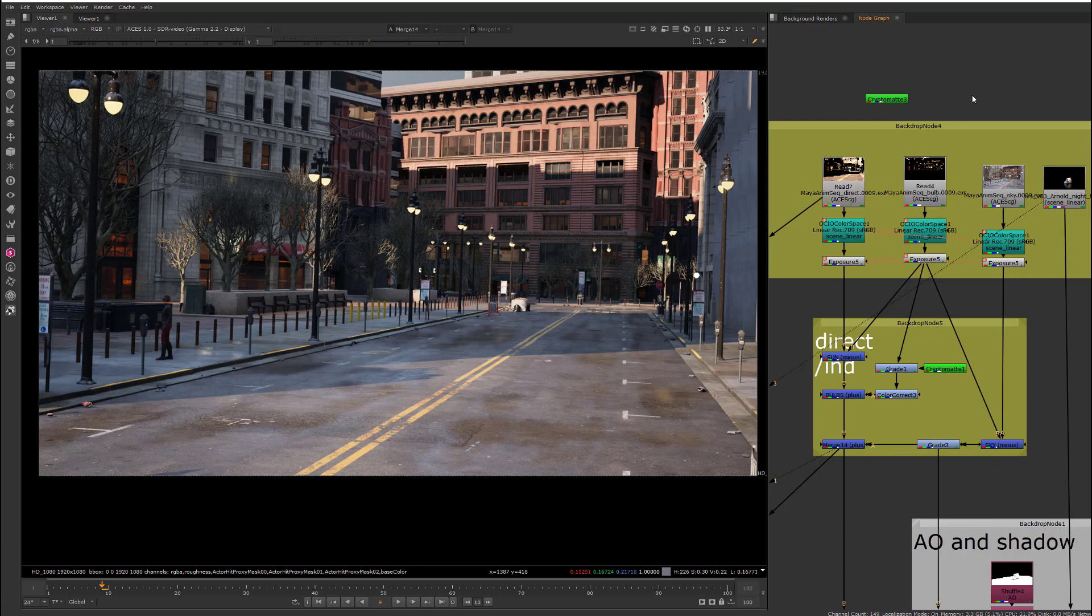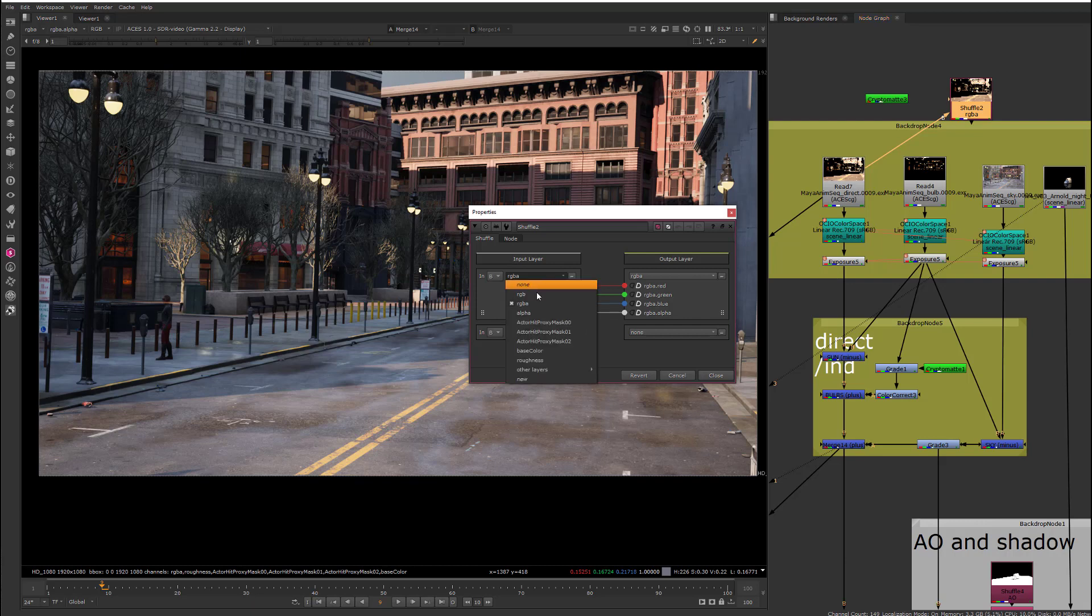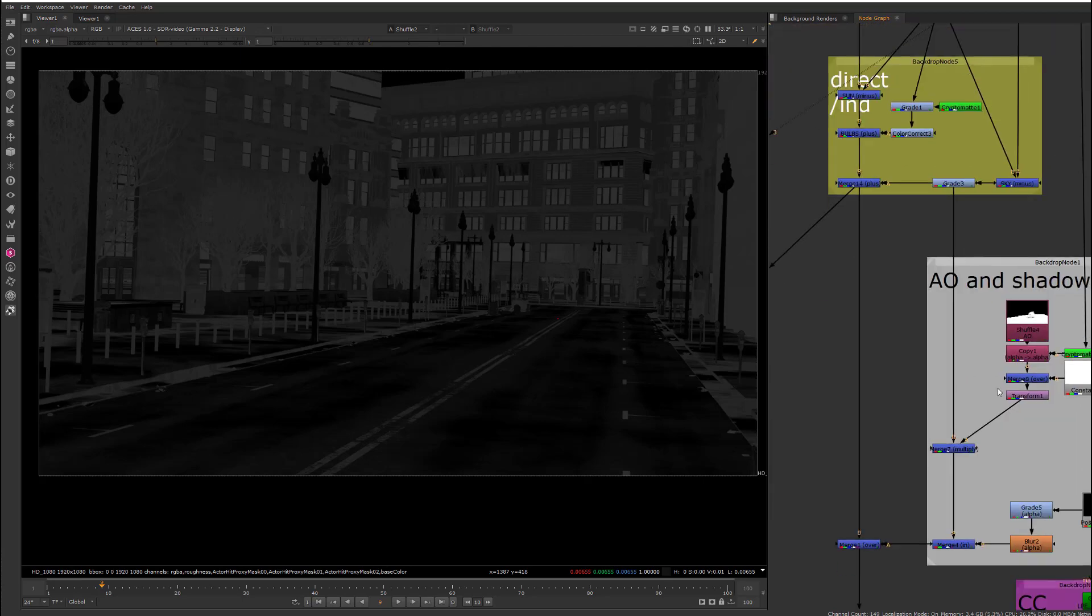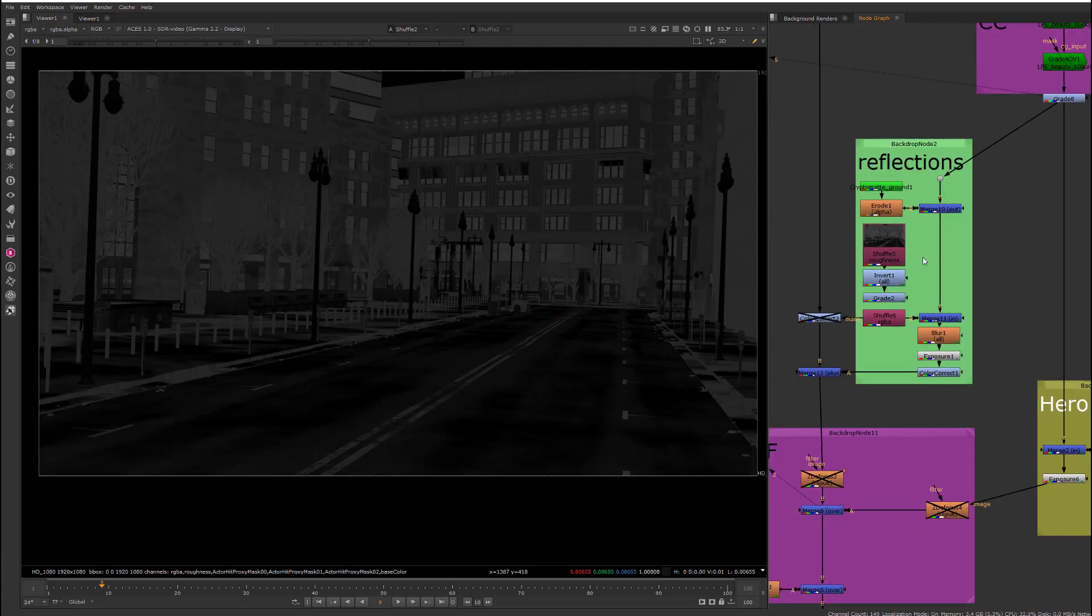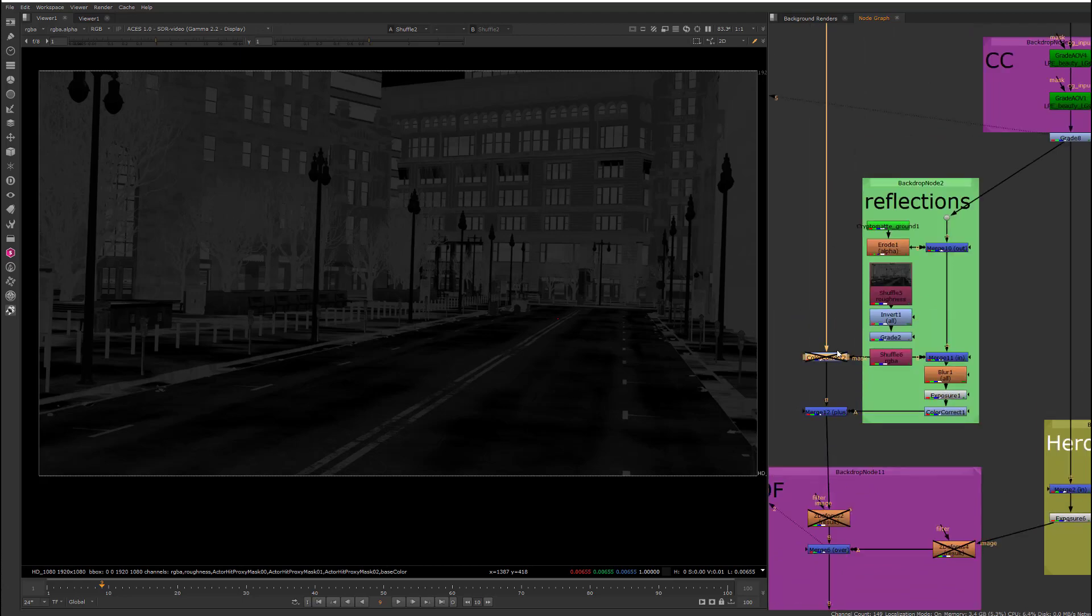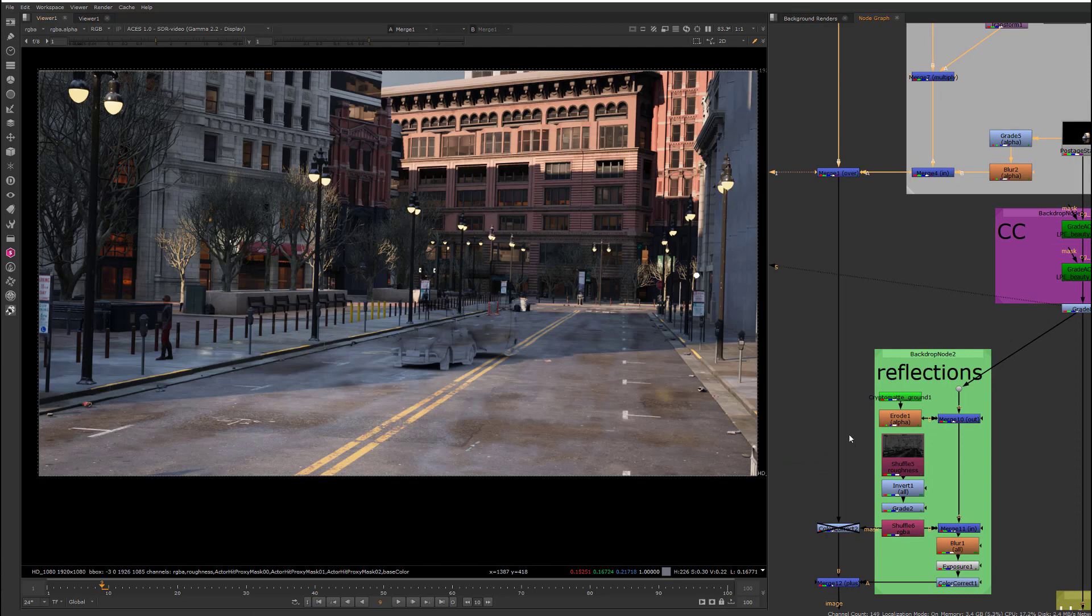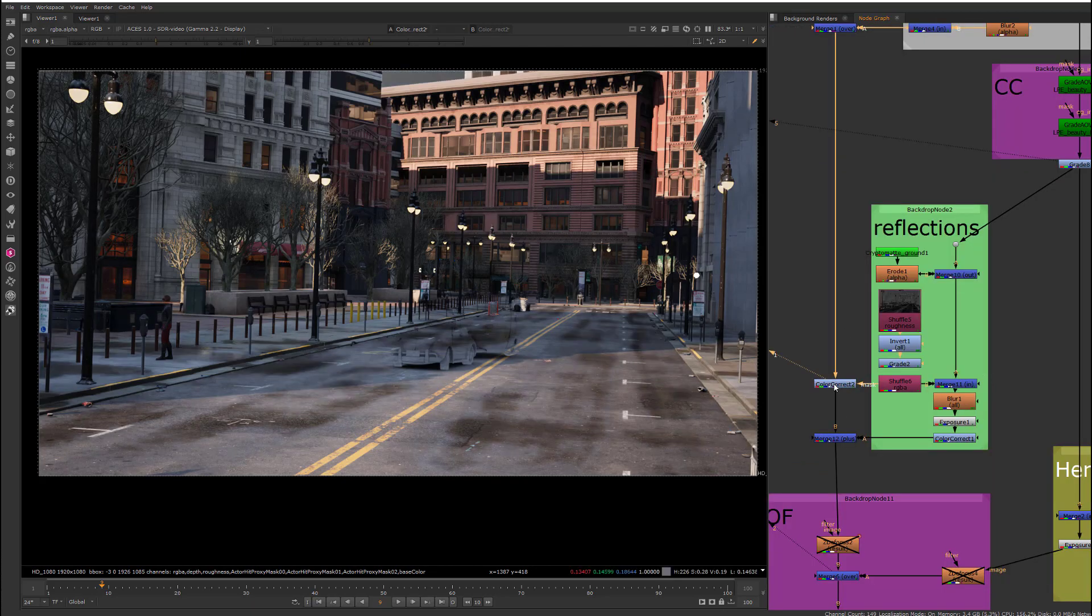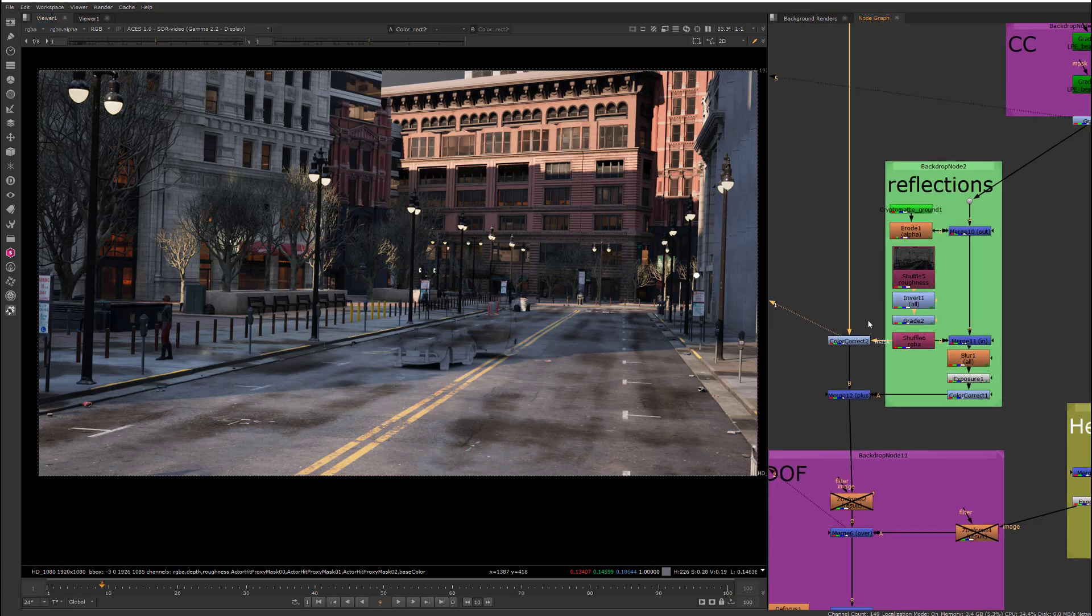And, let me also show you what the roughness looks like. So, here's the roughness node that I'm using down here in the comp, in order to kind of accentuate the reflection. So, here's the comp before, and then after. I've just sort of darkened these areas here.